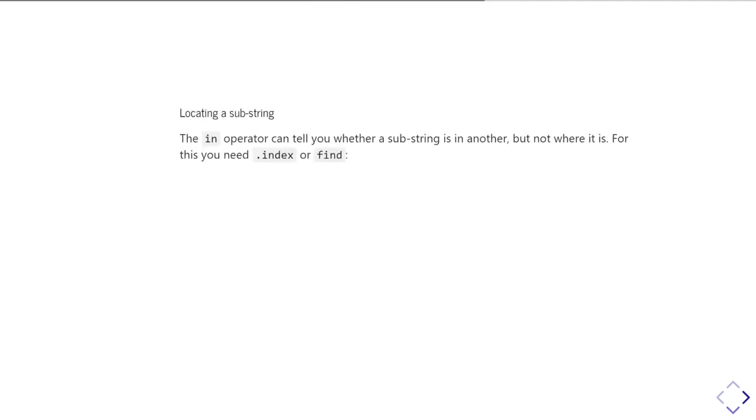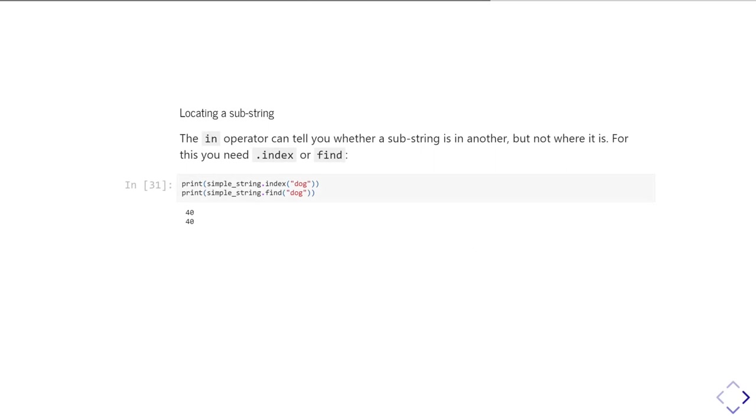'In' is useful, but it doesn't tell you about where in your string you can find your substring. And for that, you can use index or find. They both work exactly the same way and do the same thing. So, you just simply do the name of the string dot index, and then the substring you're looking for, and then it will return the location of the first instance of that substring. And that's returned as an index location. So, it'll return zero if the substring is right at the start.